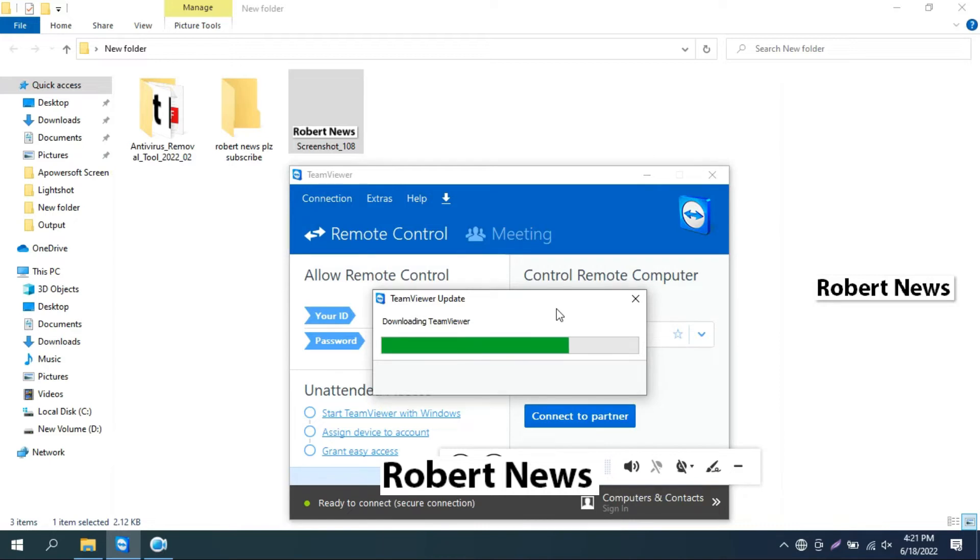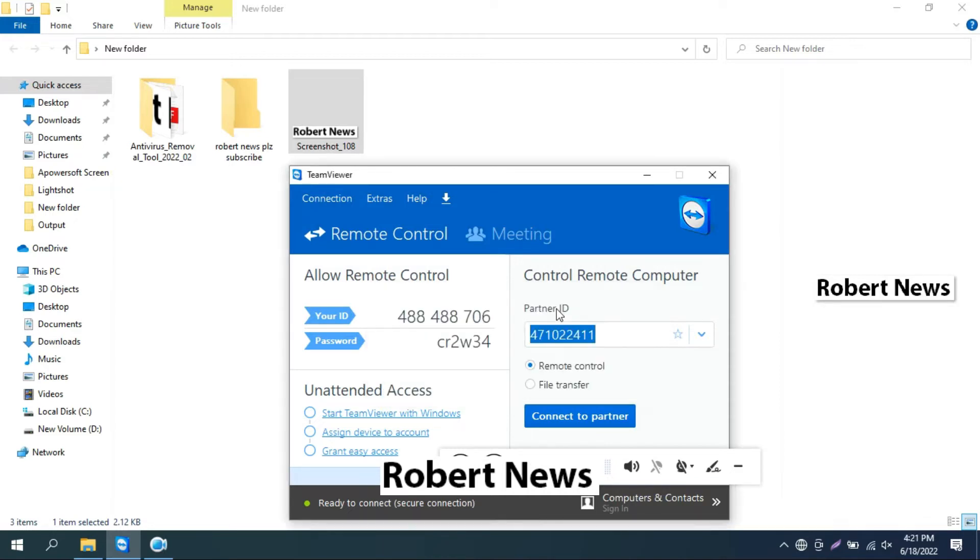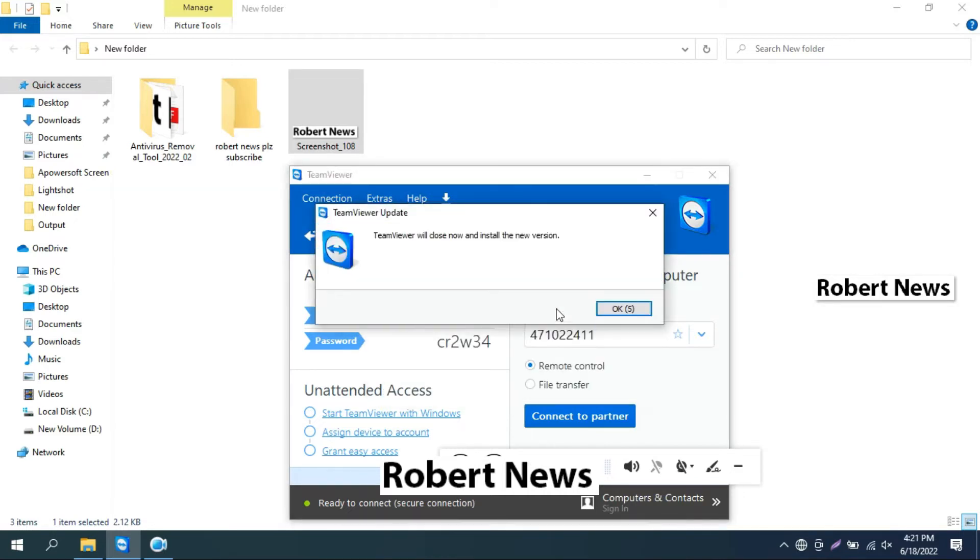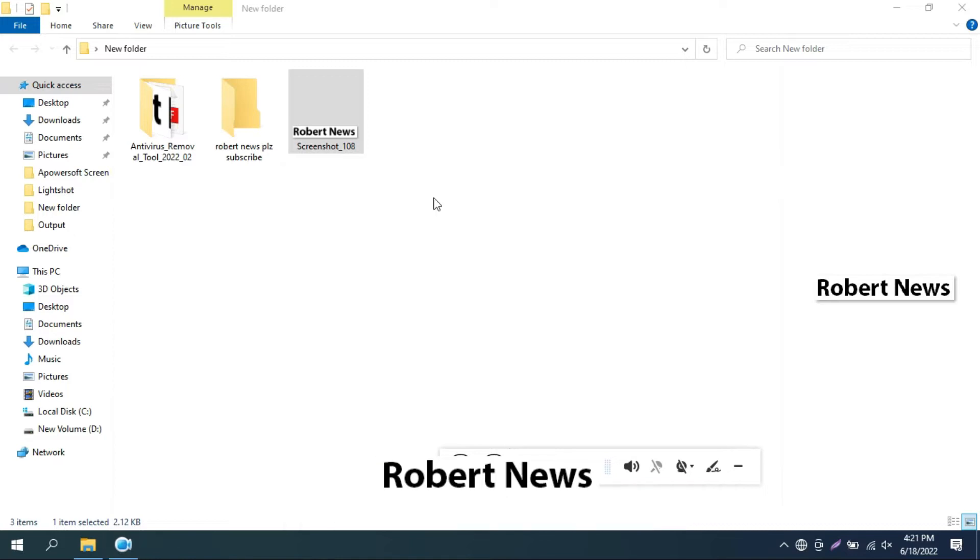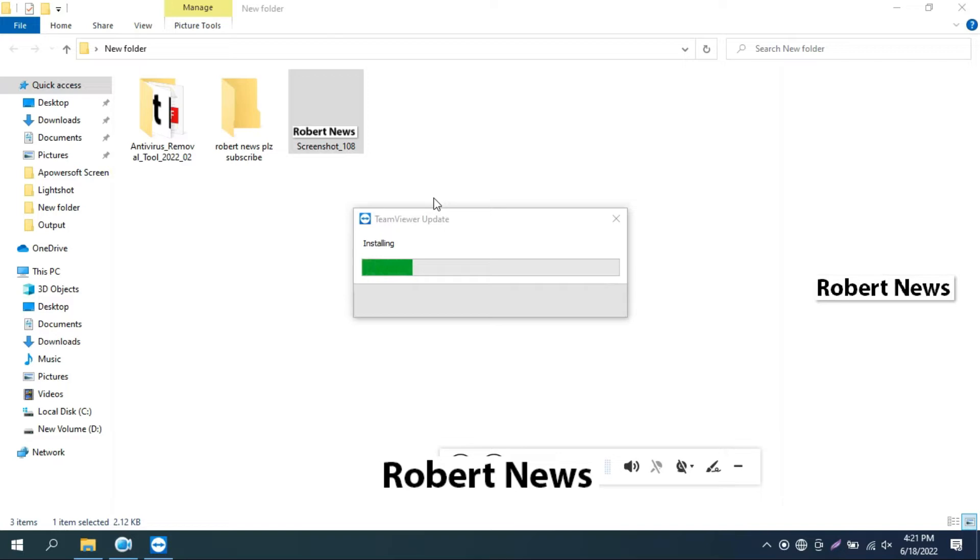Now today I updated to version 15.2.756 and this is the free version you can easily install. If you want to update your TeamViewer, you can easily go to Help and check for new version. Click on that.